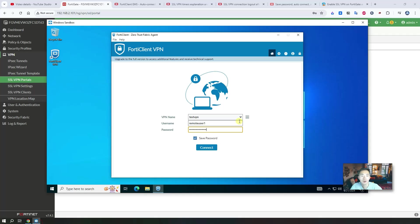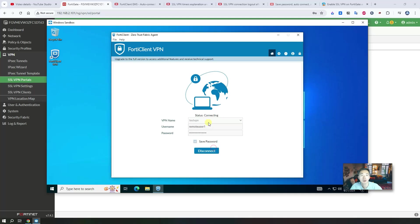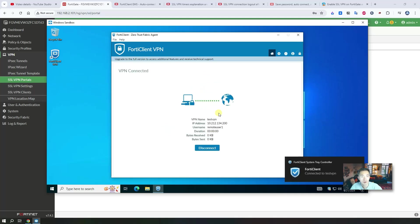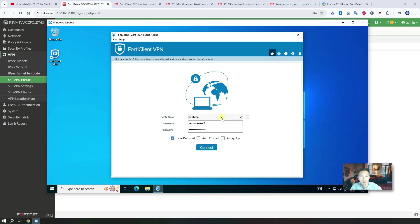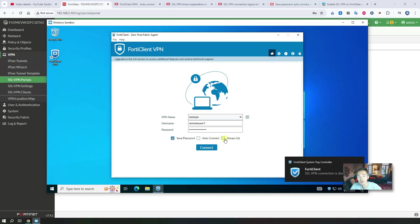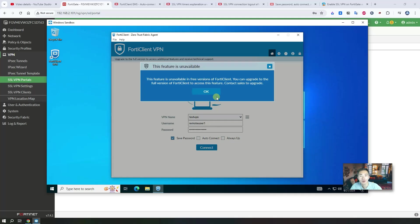Come back here and do the connection again. This time you will see a difference — you'll see auto connect and always up options are now showing. Unfortunately, you still cannot use them because we are using the free version. As mentioned at the beginning of the video, we're going to find a way to use it — basically by using the previous free version which still has this option available for FortiClient.